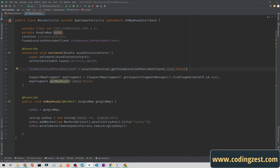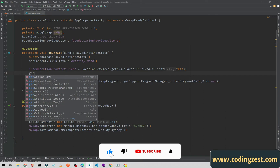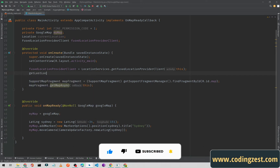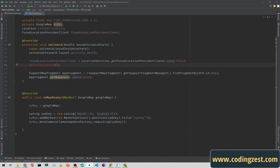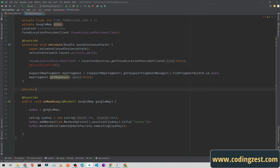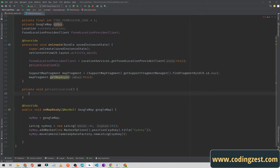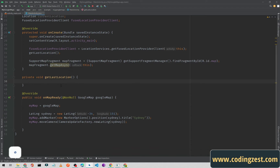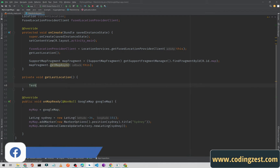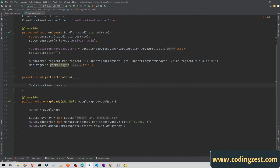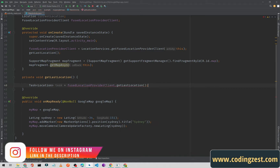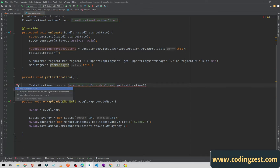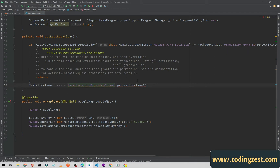I'll call a method getLastLocation here, then create that method below: private void getLastLocation. Inside this method we'll get the current location. I'll create a Task of type Location — task equals fusedLocationProviderClient.getLastLocation. As you can see we get an error here.